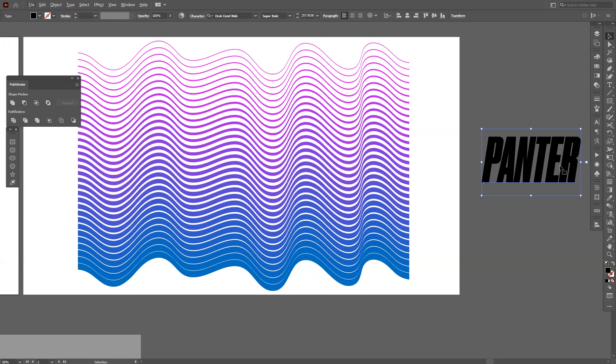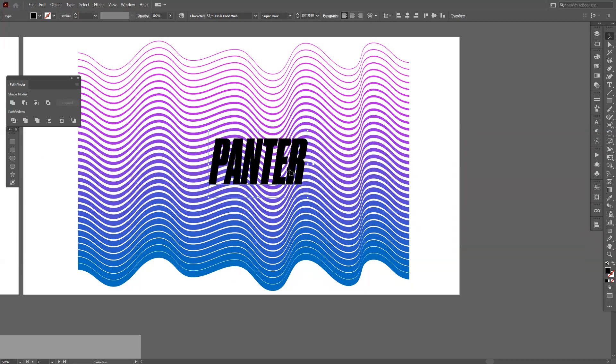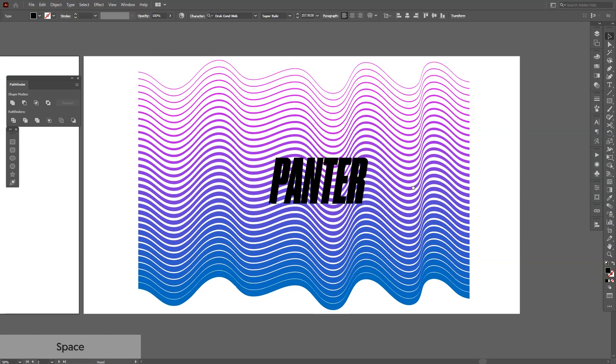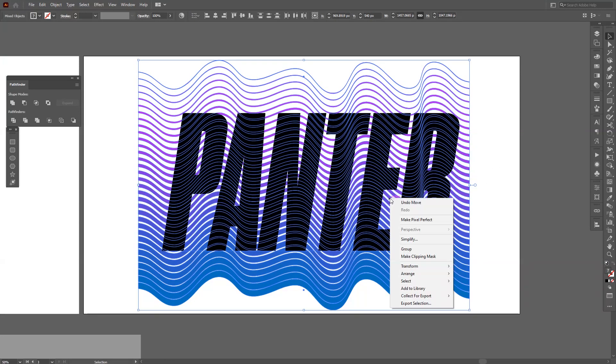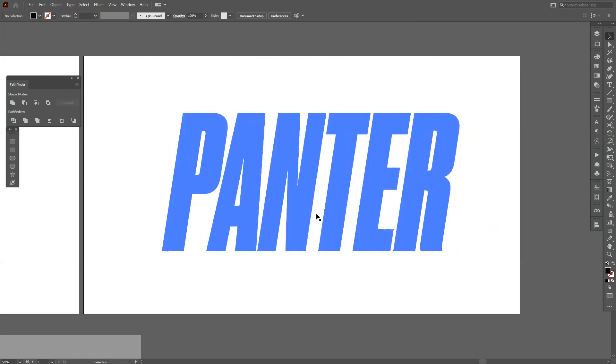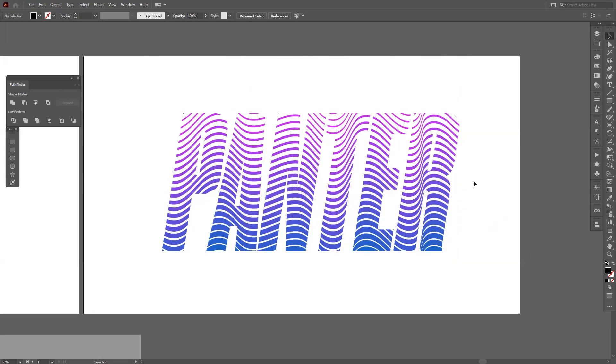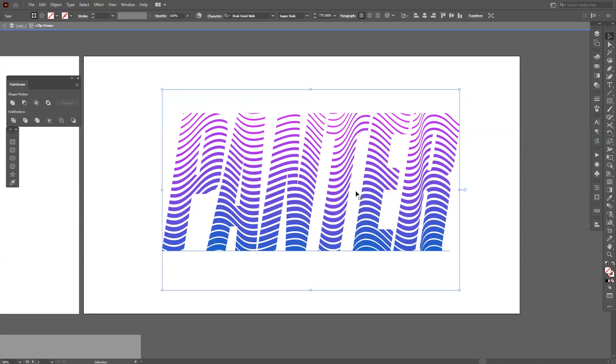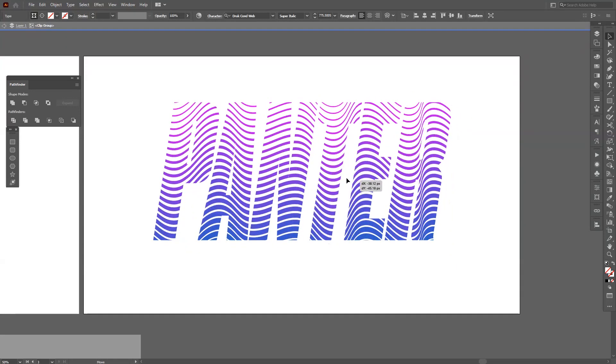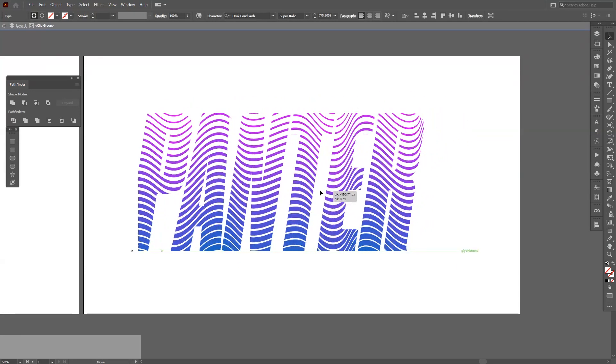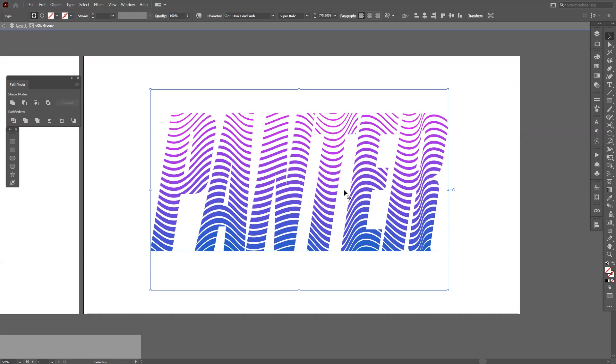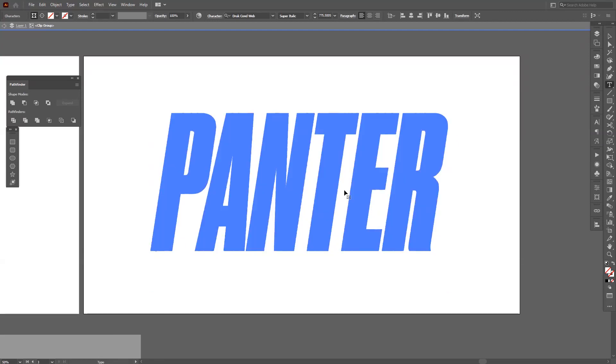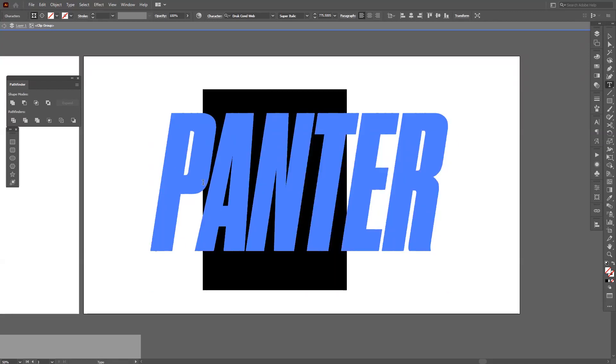So here we have the font. I'm going to put the font right on top. This time I don't expand it. I'm going to select both, right-click, make clipping mask. So as you can see, the font is still editable. So I'm going to double-click. I can edit the texture, and I'm going to double-click again and I'm going to edit the text.